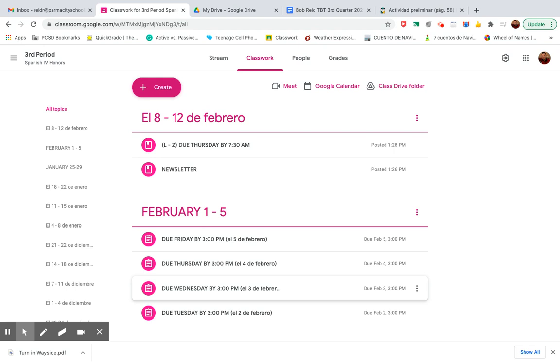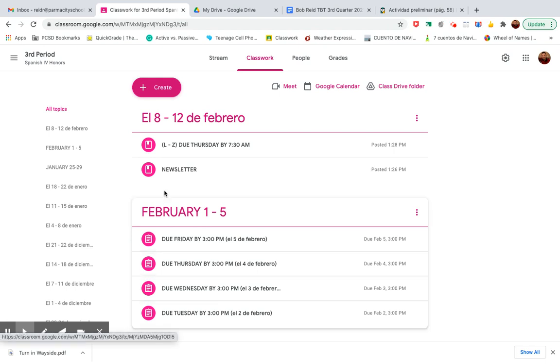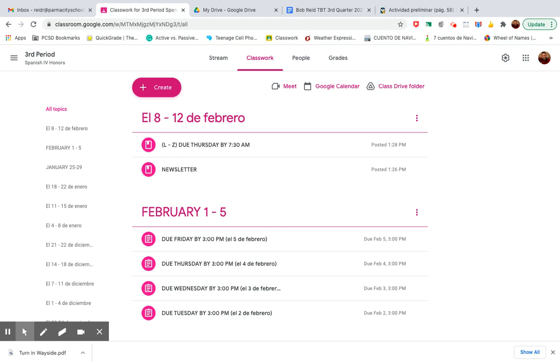Hola, estudiantes. This week is your opportunity to get caught up on assignments that you haven't done. Grades are not looking too good right now.